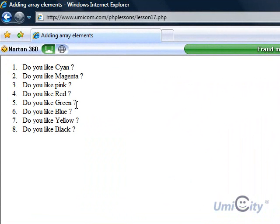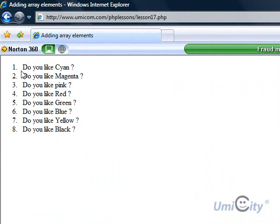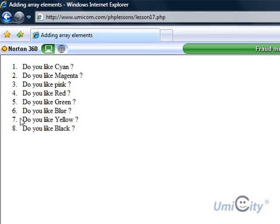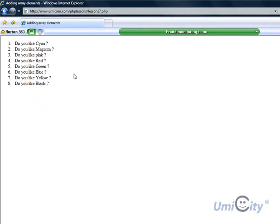So it says, do you like? Cyan, magenta, pink, red, green, blue, yellow, black. So it listed all of them. And that's what I mean by bullet point. It just starts one, two, three, four, five, six, seven, eight.